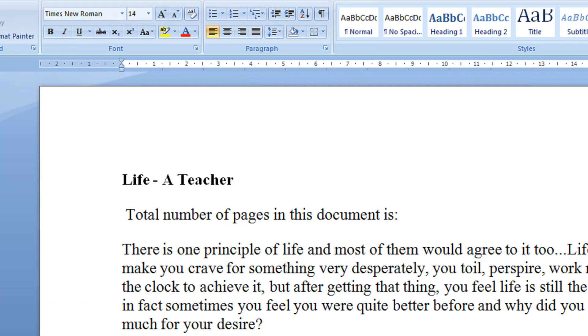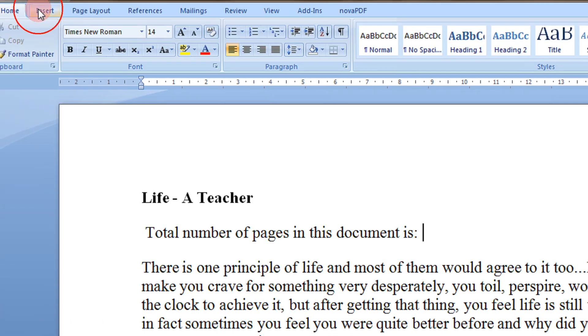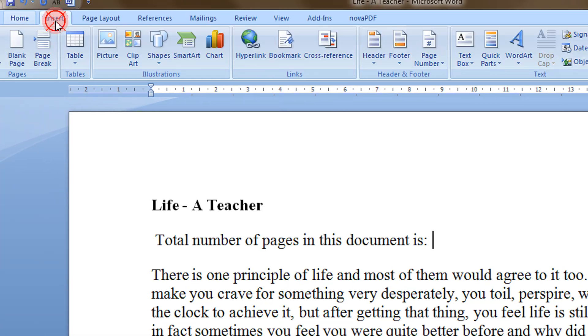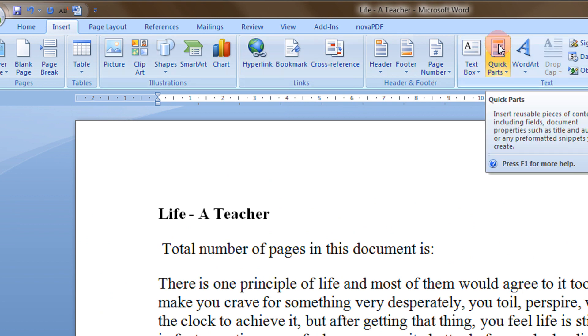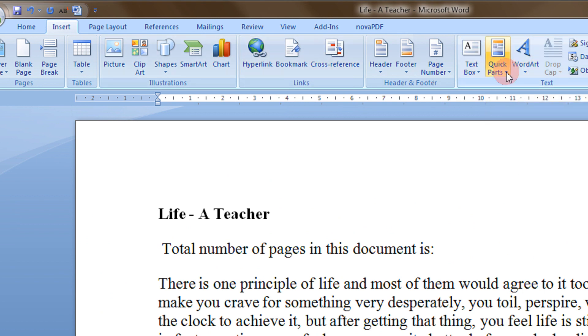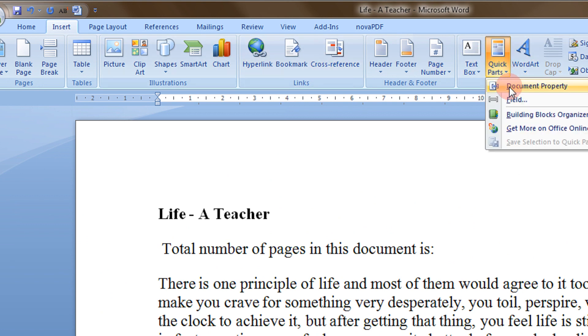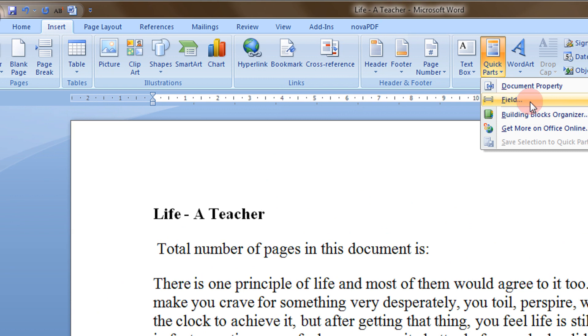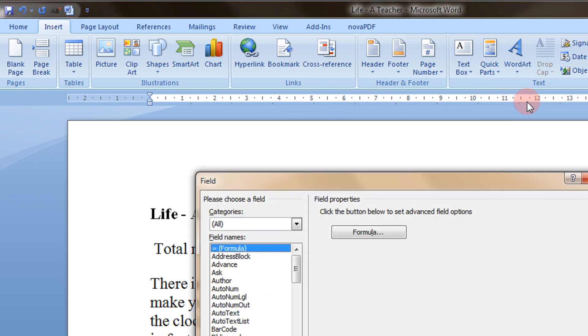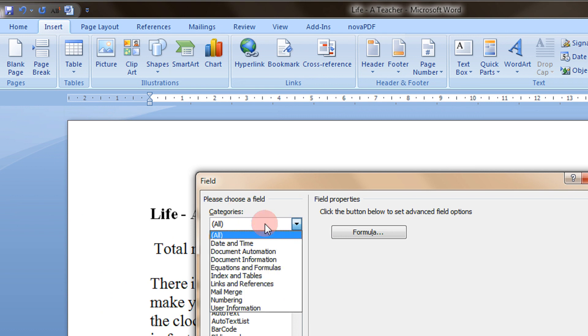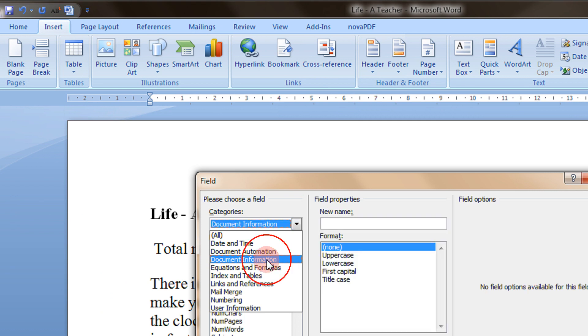Come to the Insert tab. In that you will see Quick Parts, and in Quick Parts select the Field option. You will have so many options, so in this you can select Document Information.